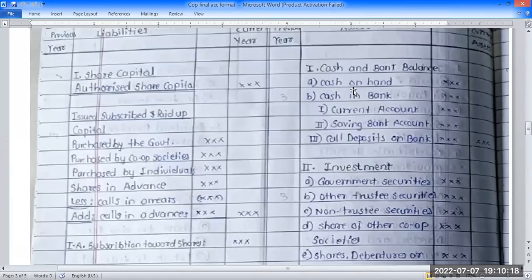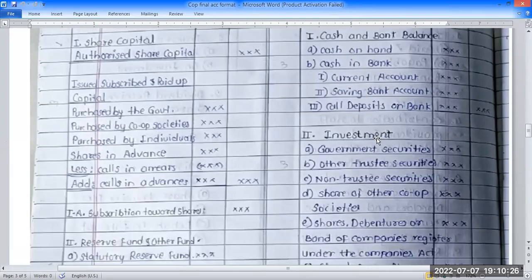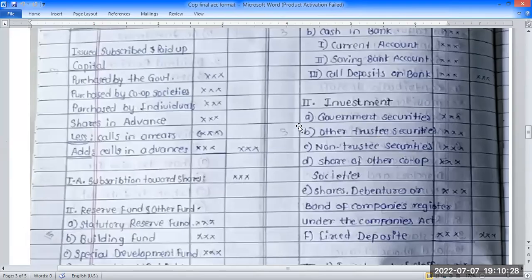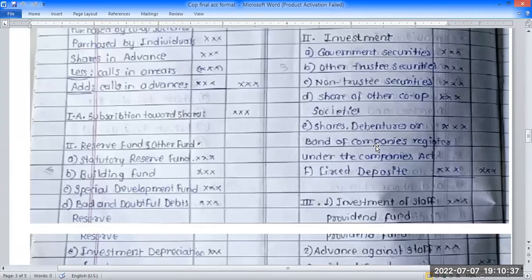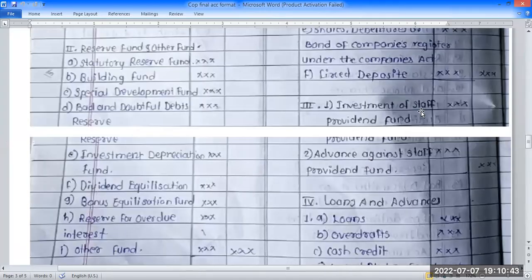On the asset side: the first item is cash and bank balance. Second is investments — for example, government securities, other trust securities, shares, debentures, and deposits. The investment of staff provident funds is shown separately under its own heading, not under the general investment heading.